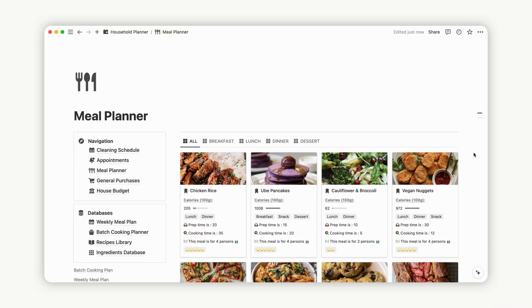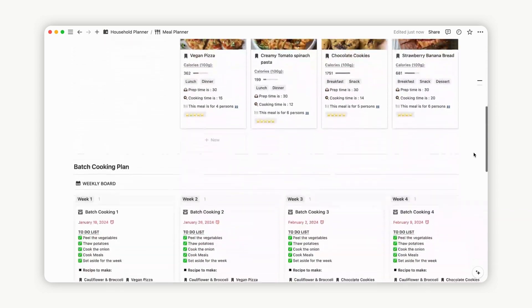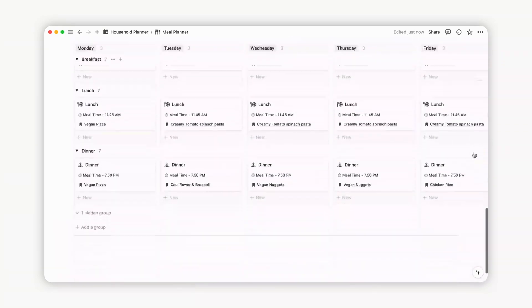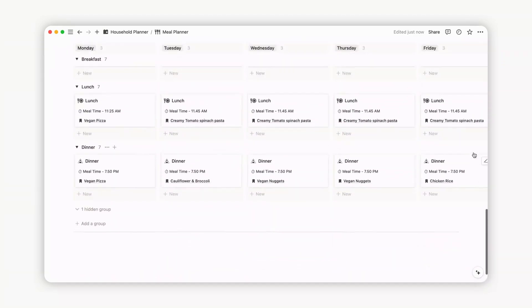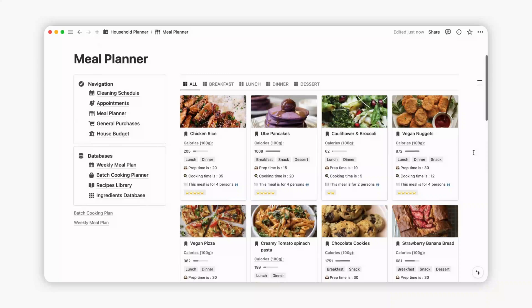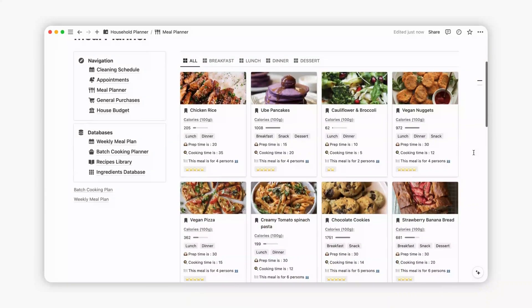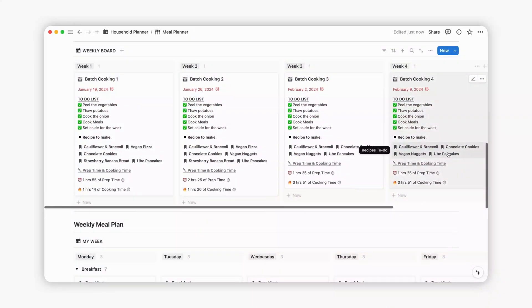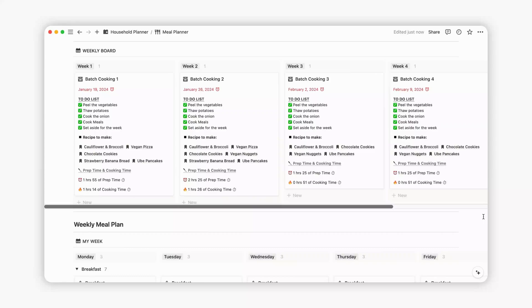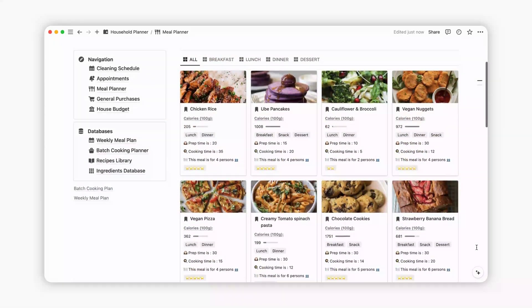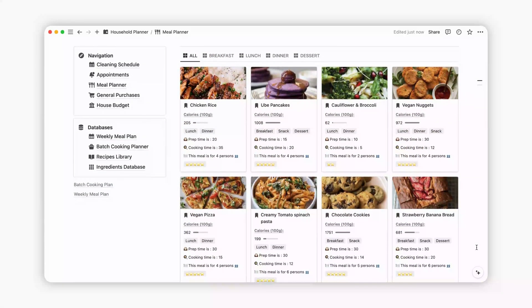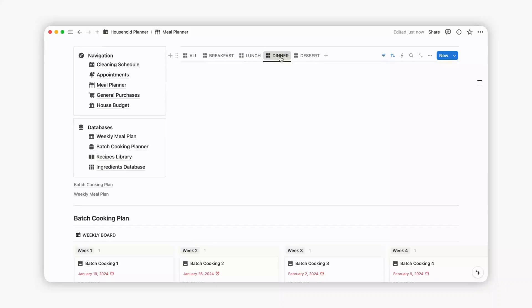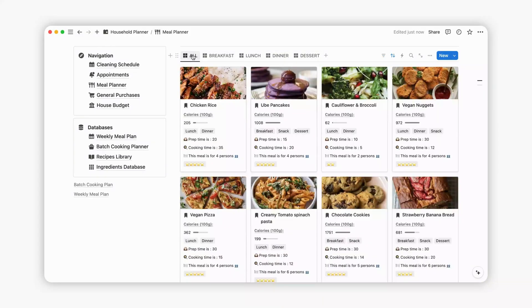The meal planner serves as a comprehensive tool designed to catalogue all your recipes and streamline the meal planning process, even offering the option to schedule batch cooking sessions for added time efficiency. Recipes within this database are categorized by meal type, covering breakfast, lunch, dinner and dessert.